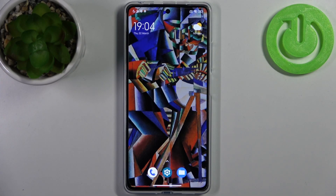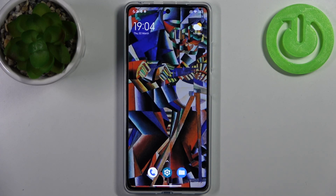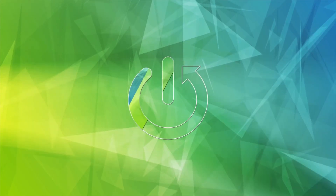Here I have POCO X5 Pro and today I'm going to show you how to enable installation from unknown sources on this device.